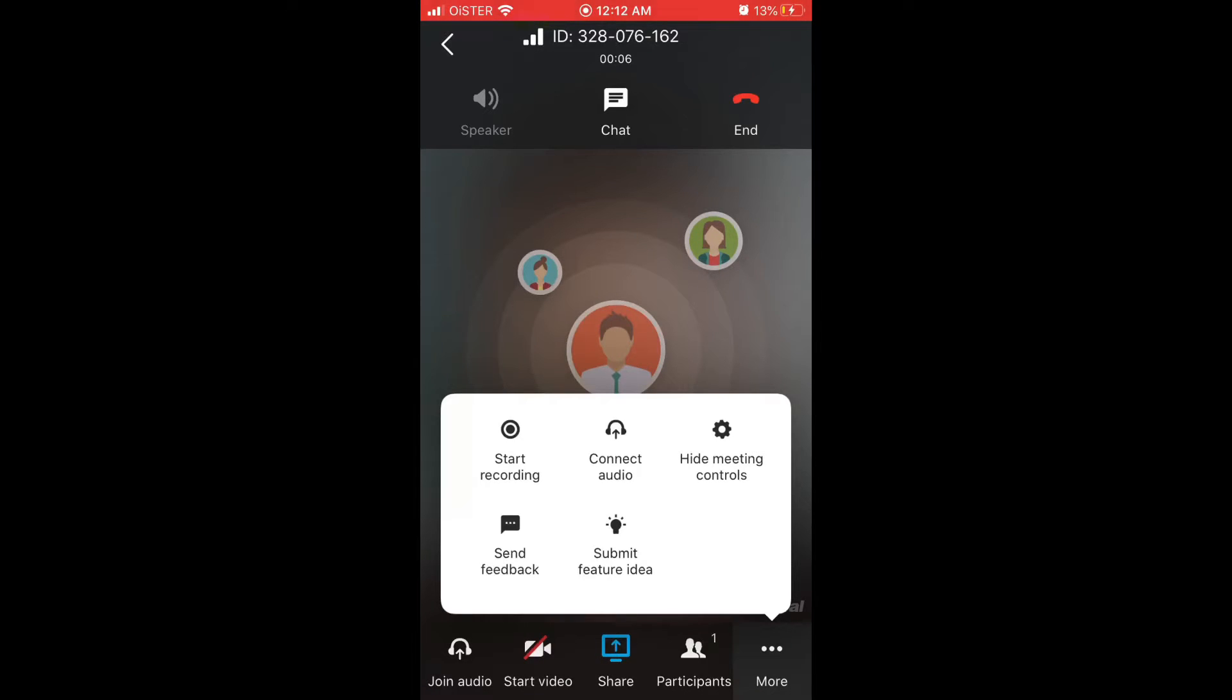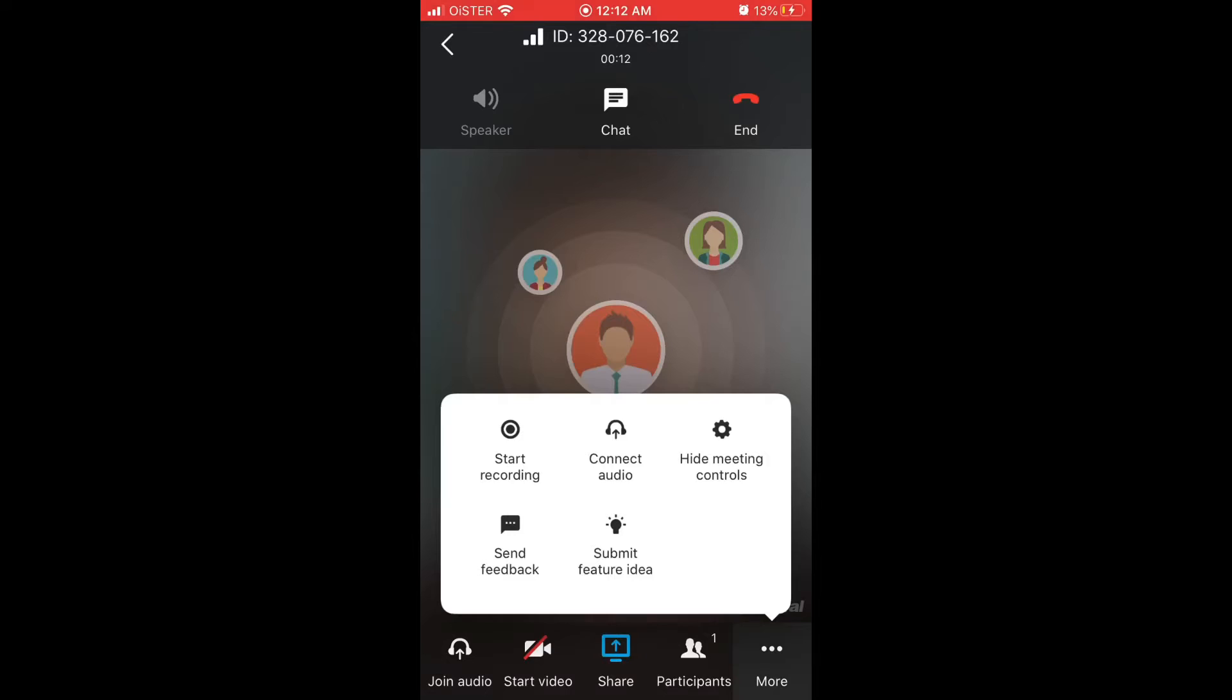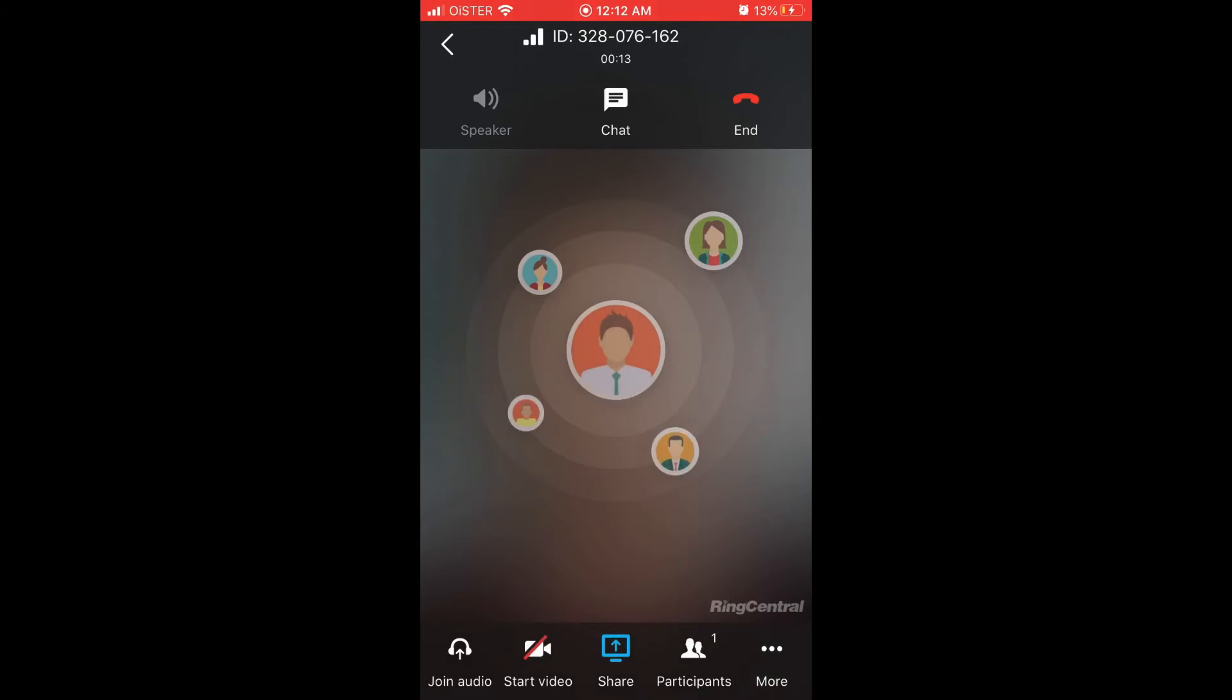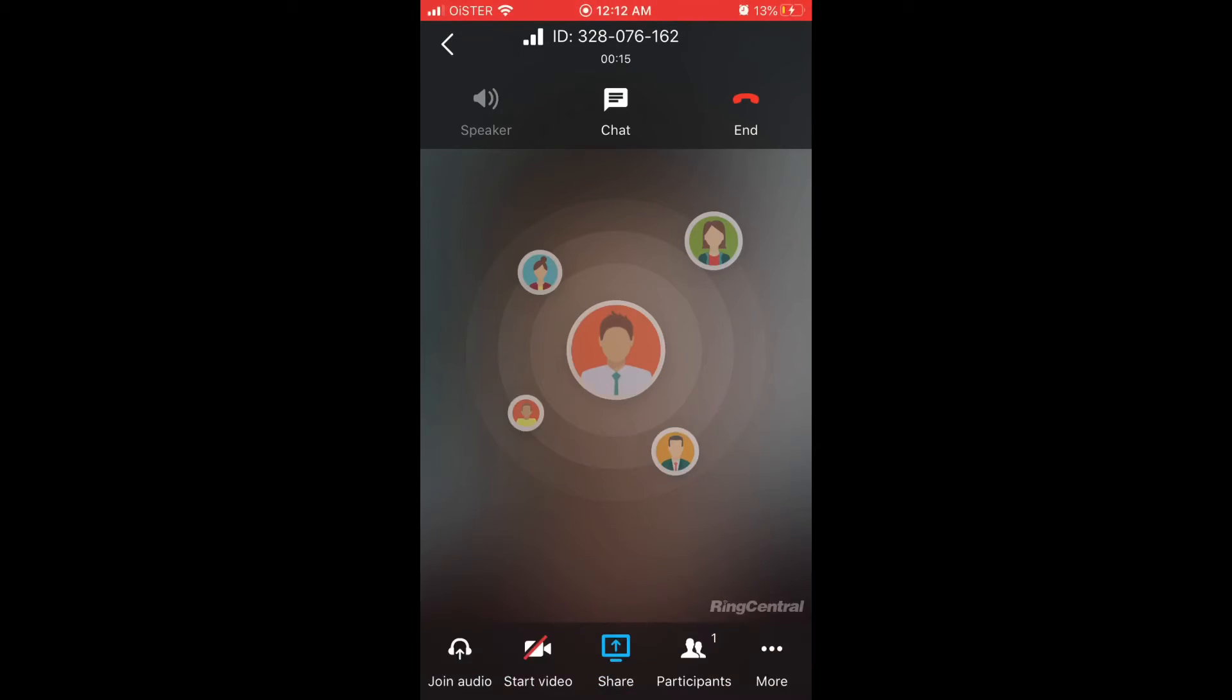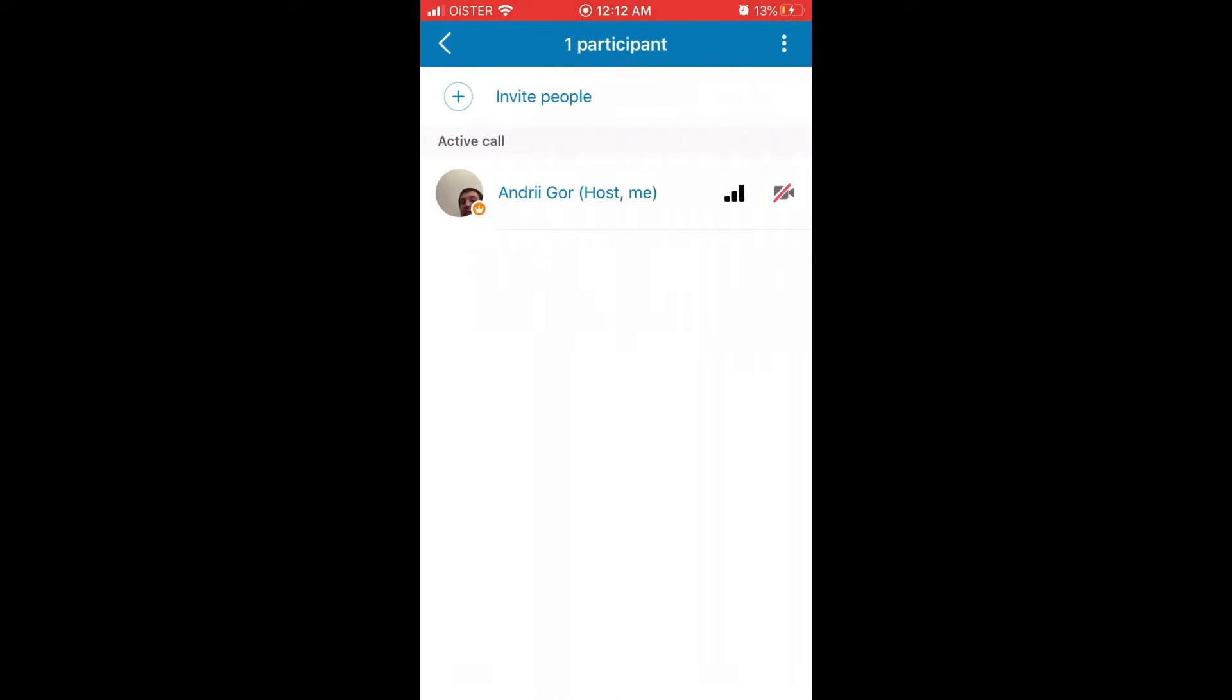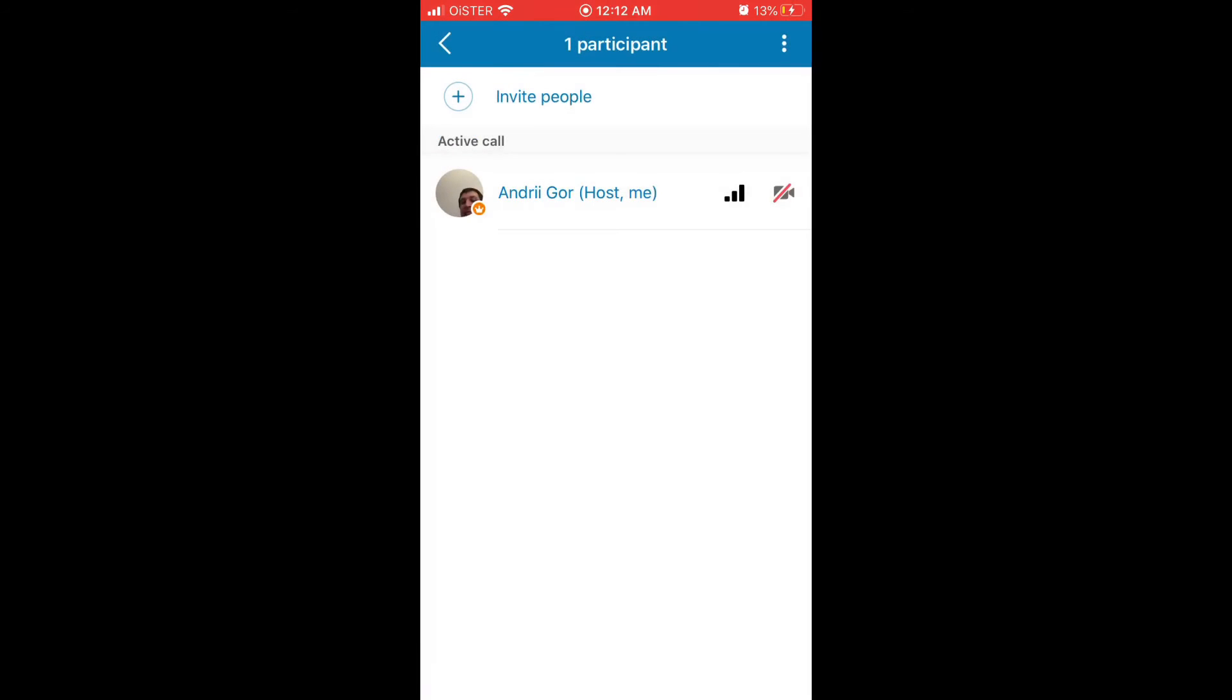So basically if you go to participants, you can mute all and allow unmuting, mute all and block unmuting, or just unmute all. That's a pretty cool setting.